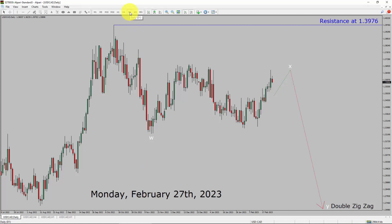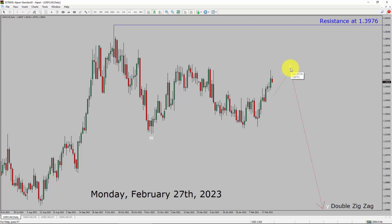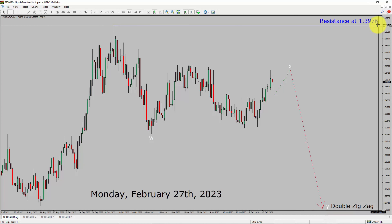Inside the daily timeframe, the trend is down in the USDCAD pair. Daily timeframe resistance is present at the 1.3976 price level. It seems to me price action is going to rise up more to complete bullish wave X pullback. After that, I expect a bearish wave Y double zigzag leg. A decisive bullish breakout above the 1.3976 resistance area is going to end the downtrend in the daily chart of the USDCAD currency pair.